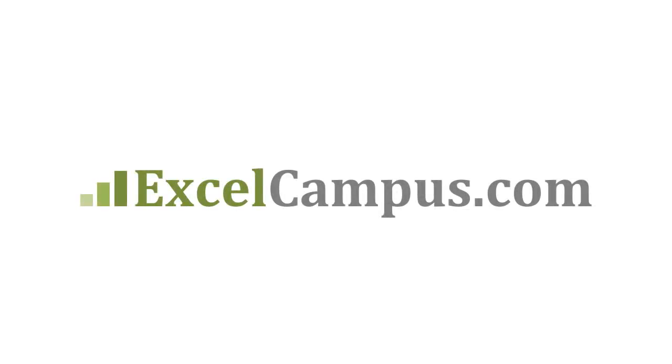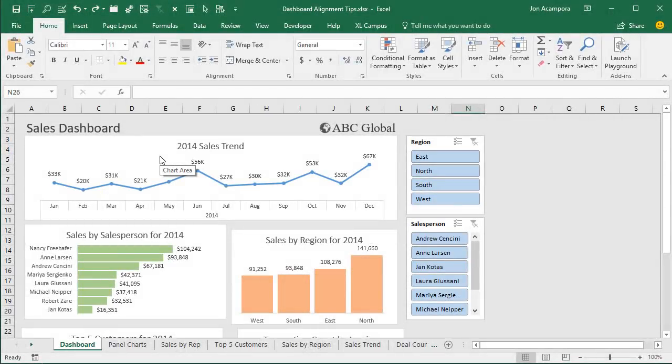Welcome to Excel Campus. My name is John and in this video I'm going to explain how to use the Snap to Shape feature to line up the shapes on your dashboards.